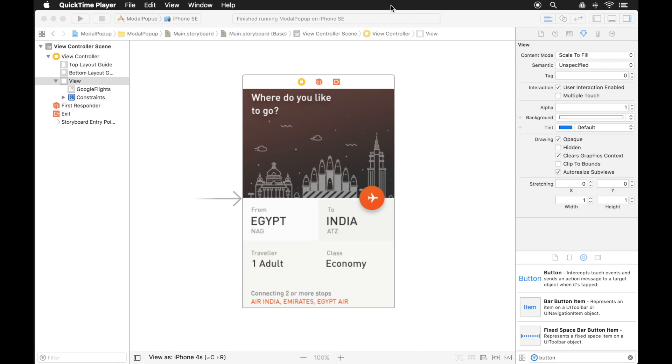Now what do I mean by modal popup? What I mean is when you interact with something in your application, another window pops up on top of the one that you're interacting with. So let's get started.